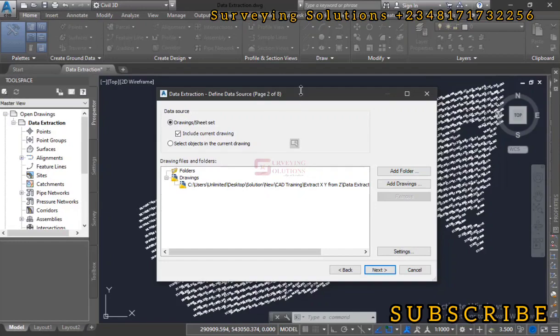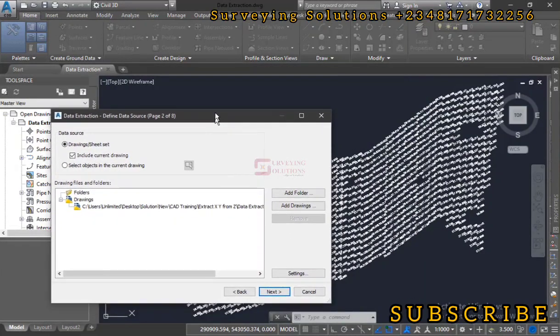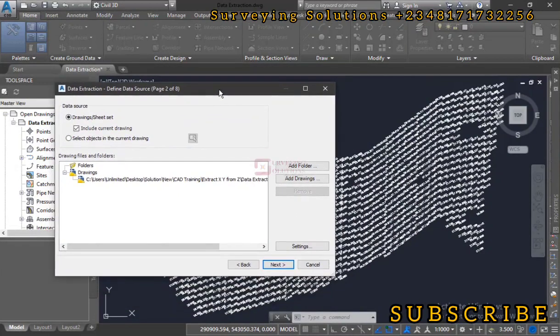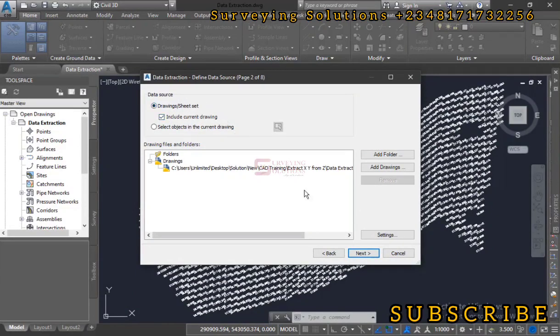If we use this particular drawing, it will have to copy everything, like all the layers you have on your workspace. So we have drawings, drawing/sheet set, include current drawing.